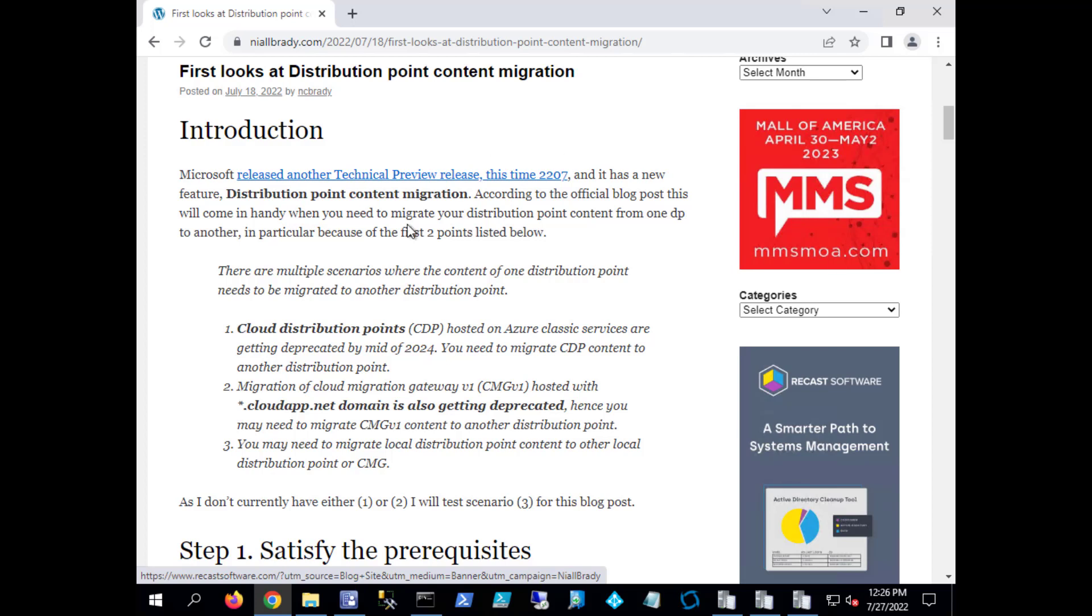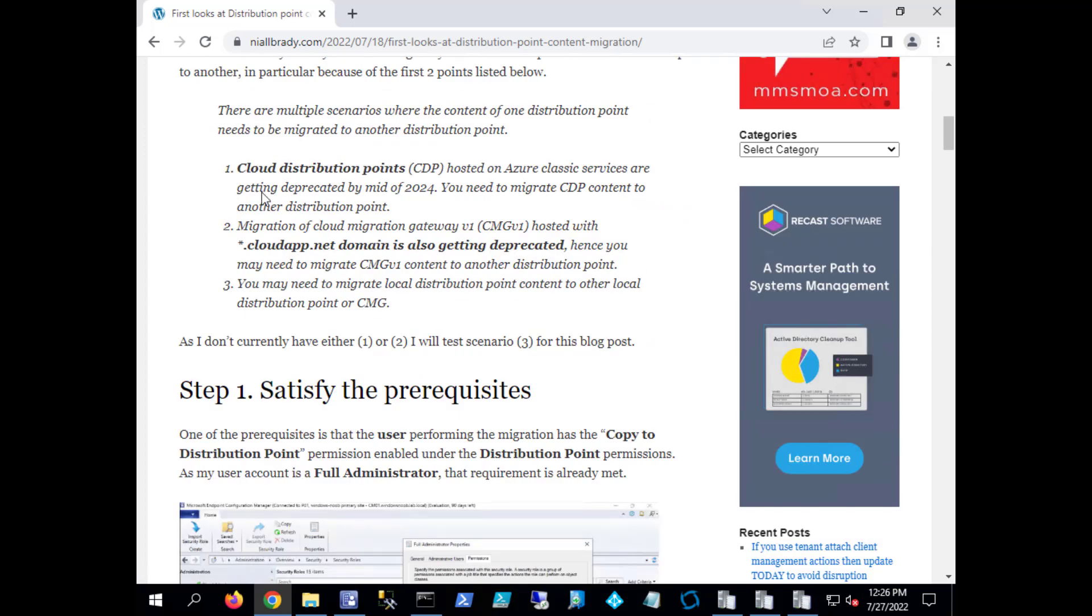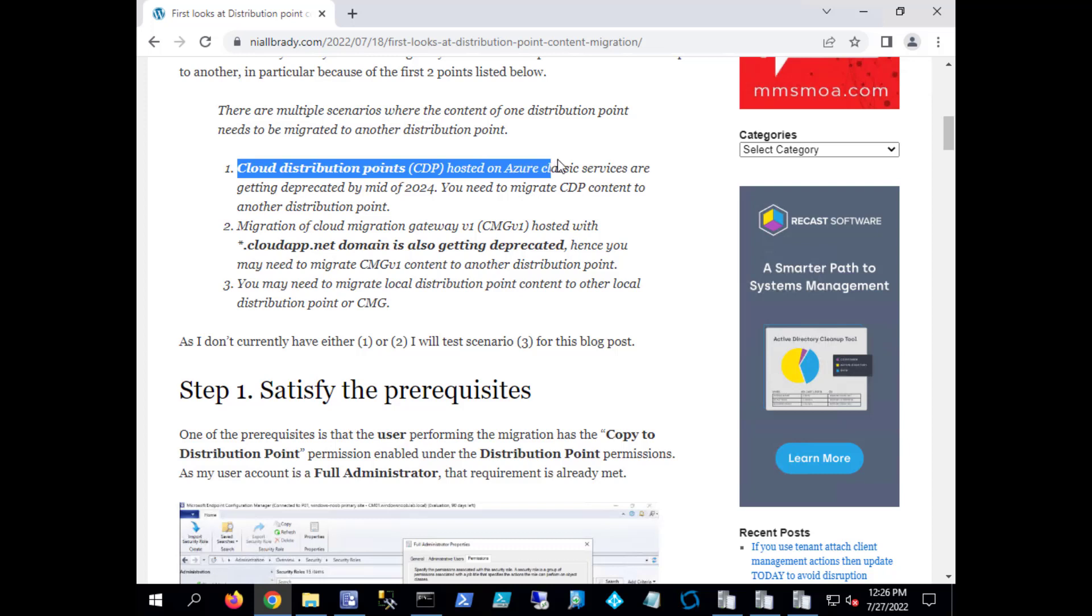I did blog about it briefly on niallbrady.com and you can see that I've covered the three scenarios that Microsoft listed as reasons for using this ability. These are the three reasons here: the first is a cloud distribution point CDP hosted on Azure classic services will be deprecated.